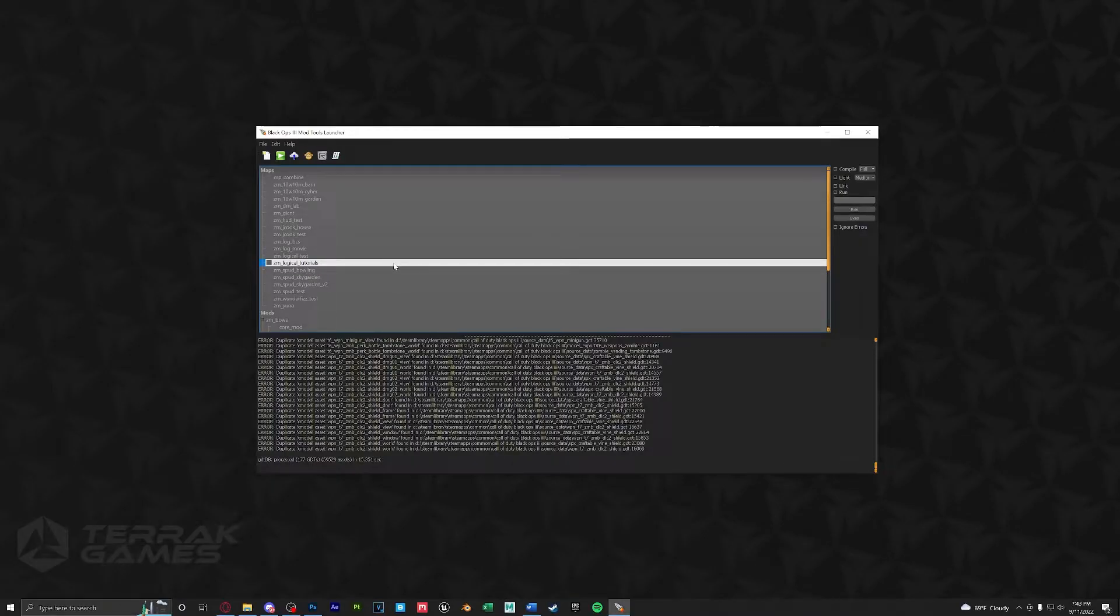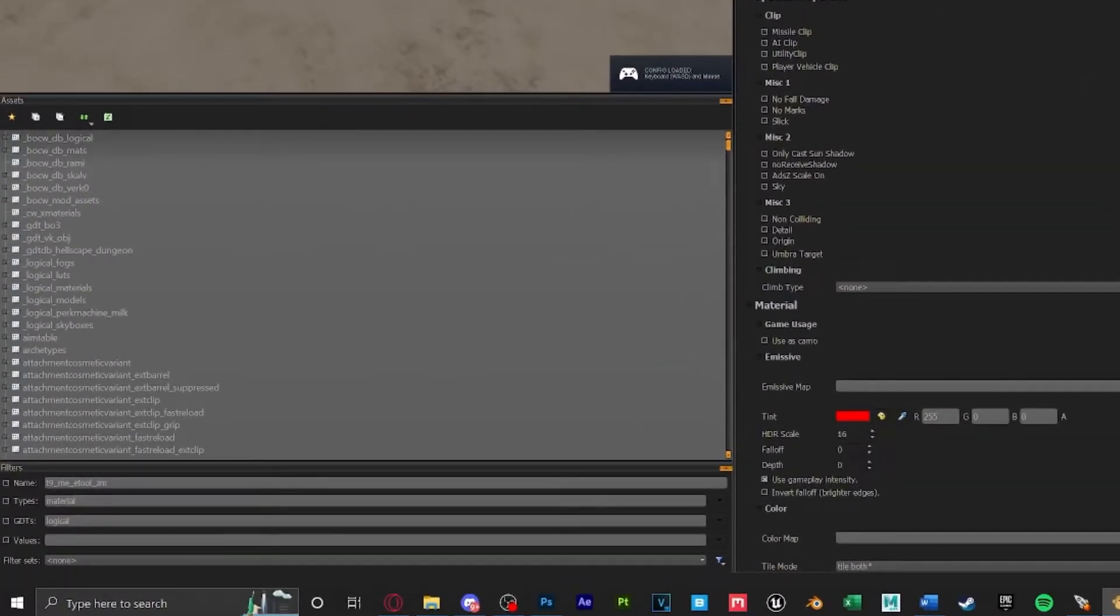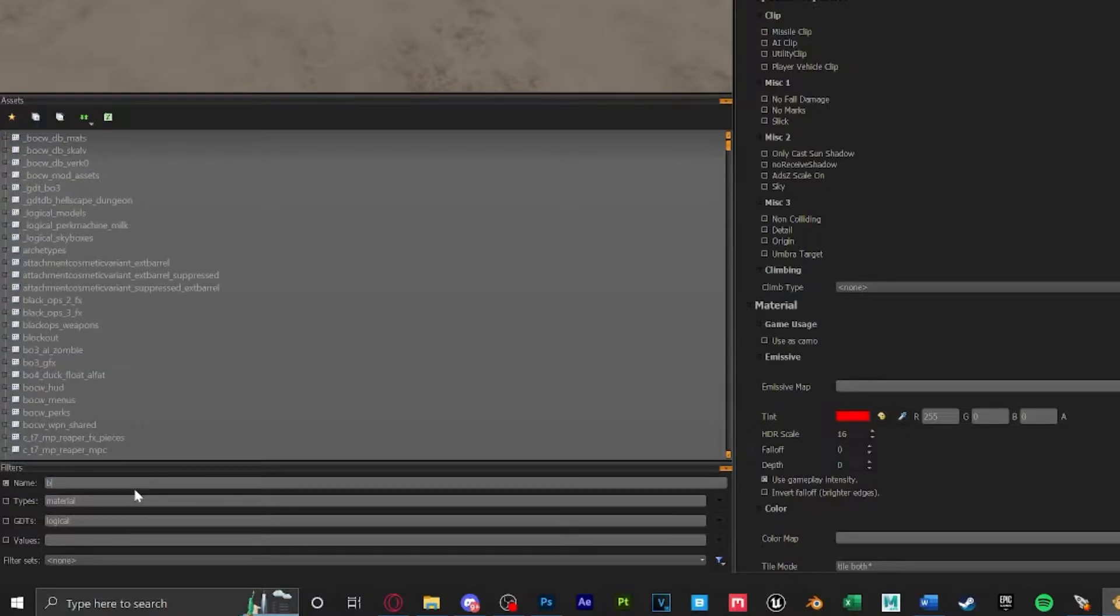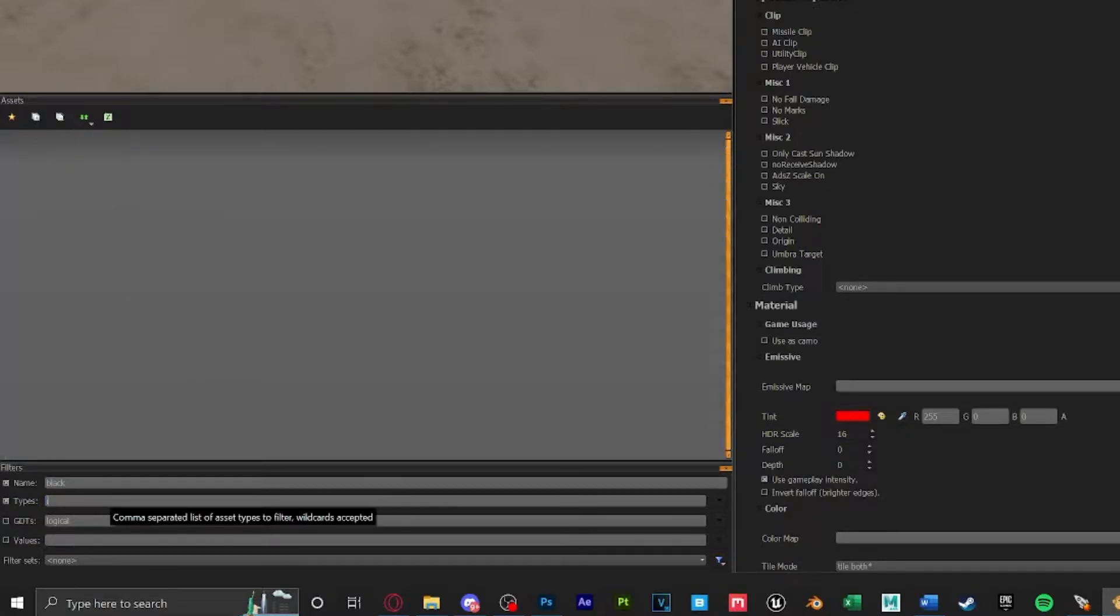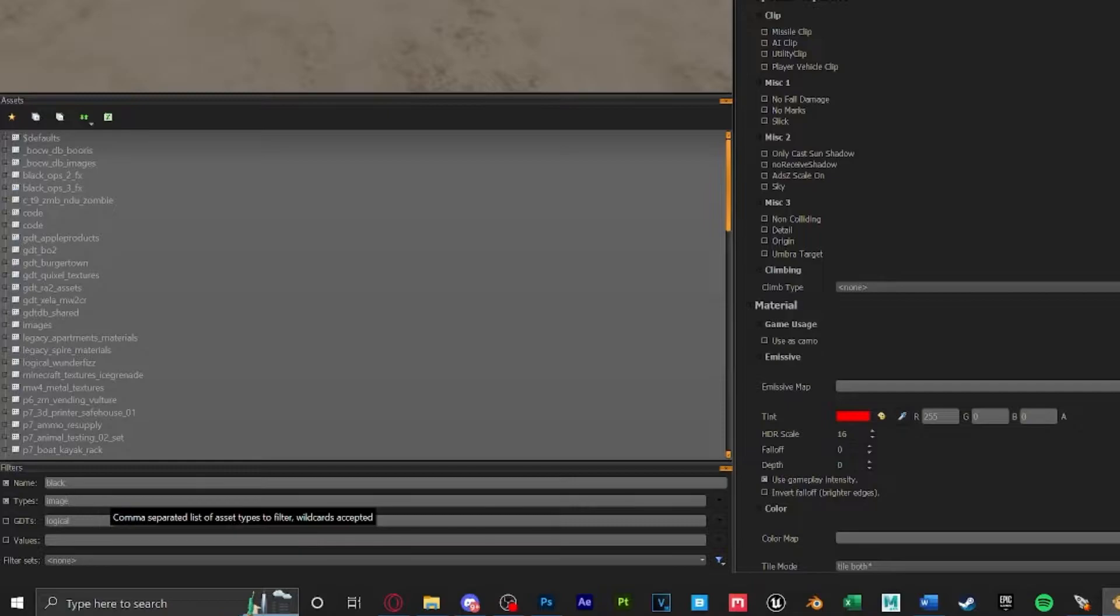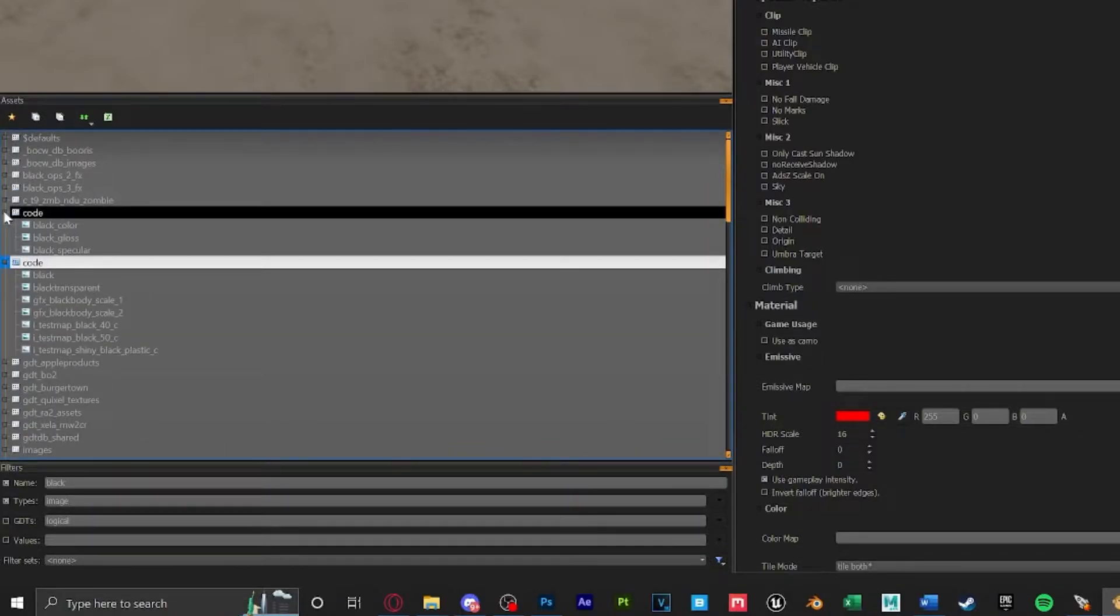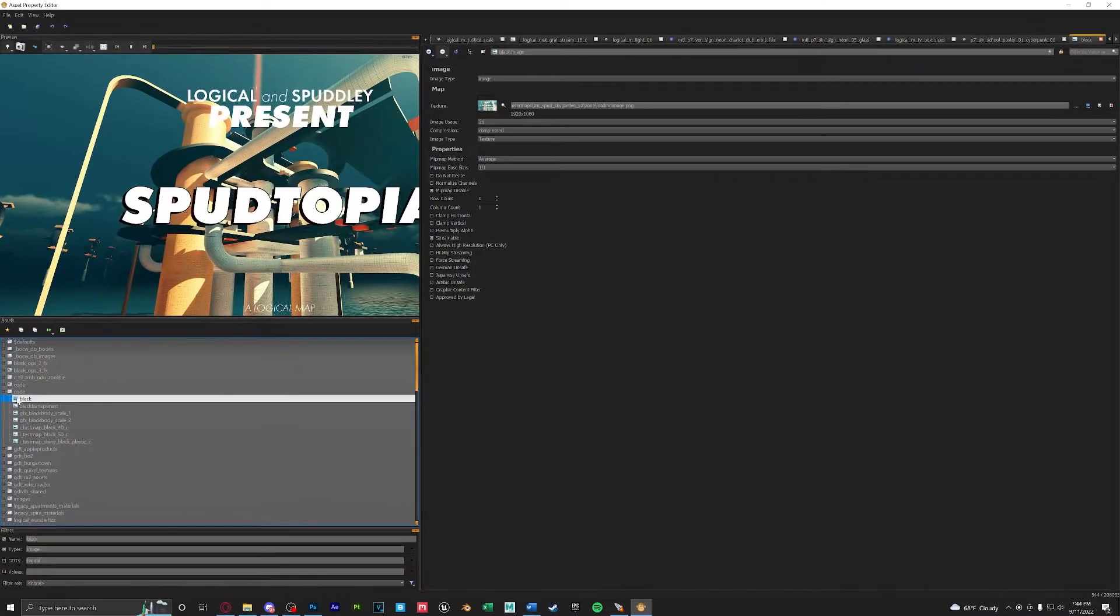Now that that's done let's go ahead and open up APE. When we're inside of APE we want to make sure that no filters are applied here. Then we're going to type in for the name black. The type we're looking for is image. You're going to want to look for the GDT named code. I have two but that doesn't matter as I'm looking for this image right here that's black.